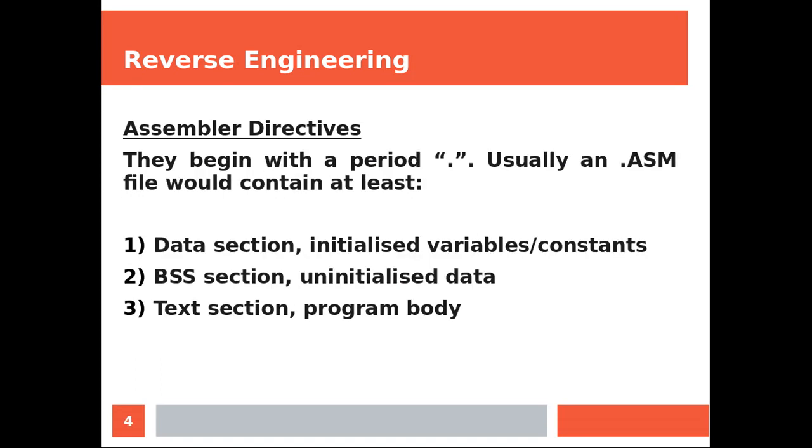Directives begin with a period. Usually an ASM file which is where you would place your source code would also contain the data section which contains the variables which have been initialized, the BSS section which is where you would put all the data that still require initialization, and the text section which is where the program logic goes.